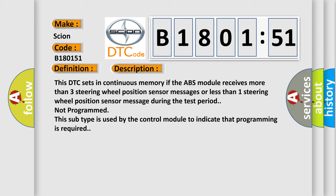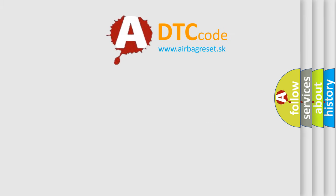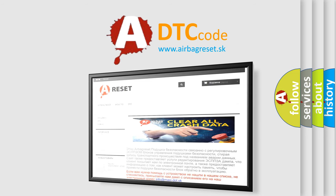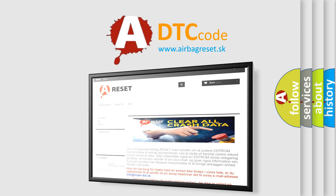The Airbag Reset website aims to provide information in 52 languages. Thank you for your attention and stay tuned for the next video.